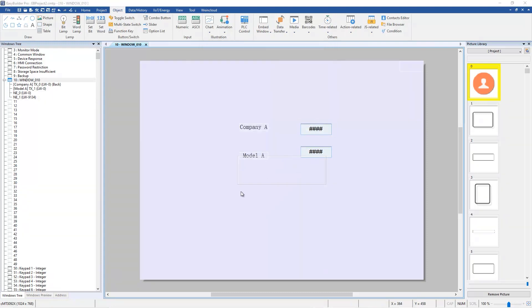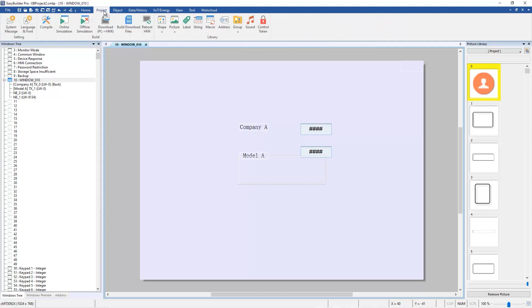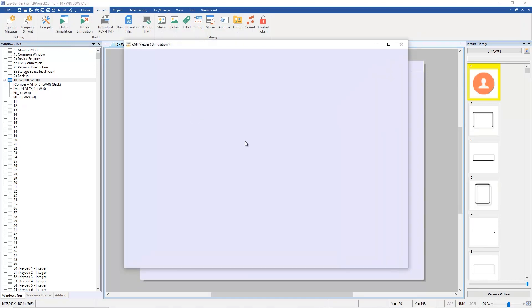Now run the simulation in EasyBuilder Pro. Write value 1 in the numeric controls Section ID. You can see Company A and Model A are switched to Company B and Model B.